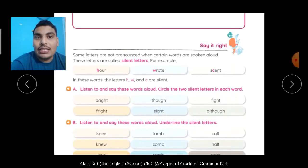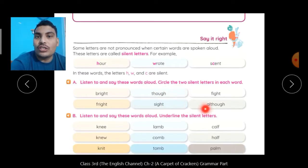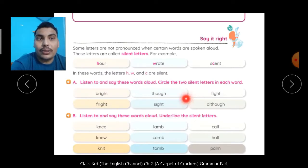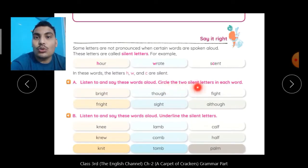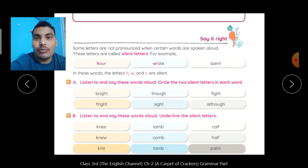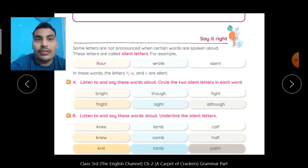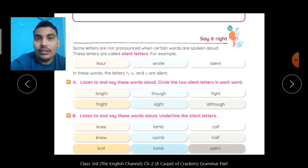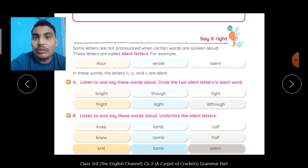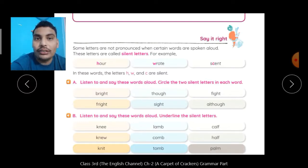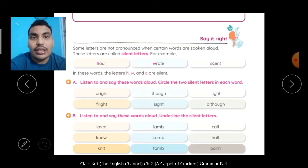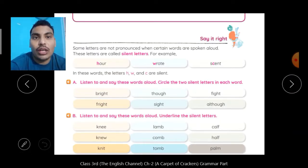Now exercise. Listen to and say these words aloud. यह words आपको अच्छे से सुनने हैं, मैं आपको read करके बताऊंगा, और उनको पढ़ना भी है ठीक से. Circle the two silent letters in each word. हर word के अंदर two silent letters दिये हैं जो आपको circle करने हैं. जैसे first one is 'bright' — B-R-I-G-H-T. हमने read किया bright. अब इसमें G और H का sound कहीं नहीं आया, तो G और H को आपको circle करना है.